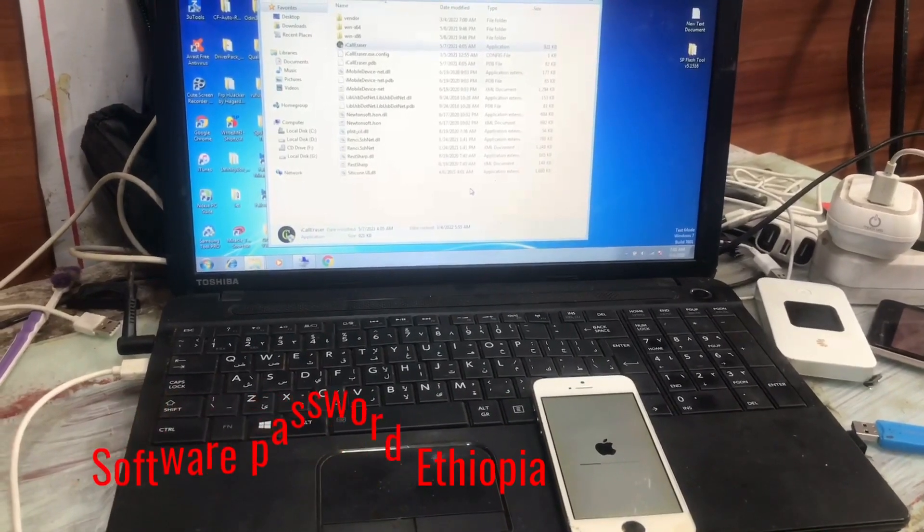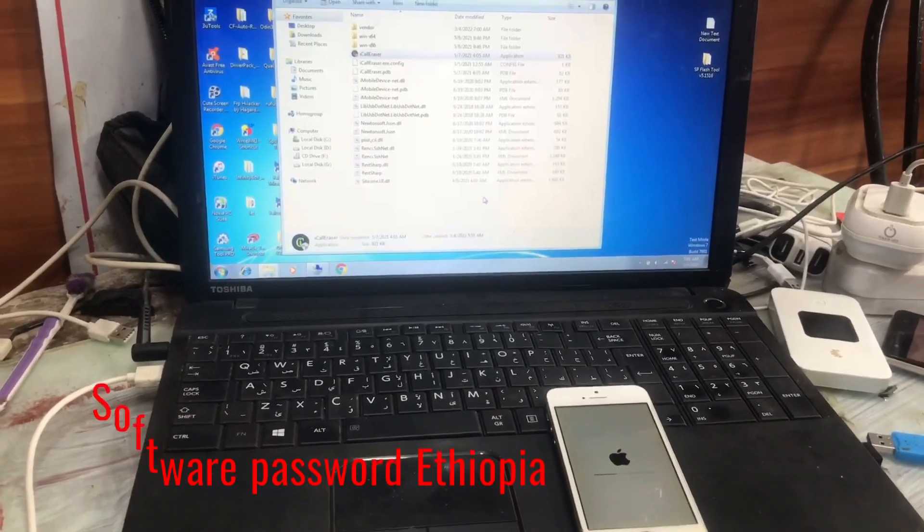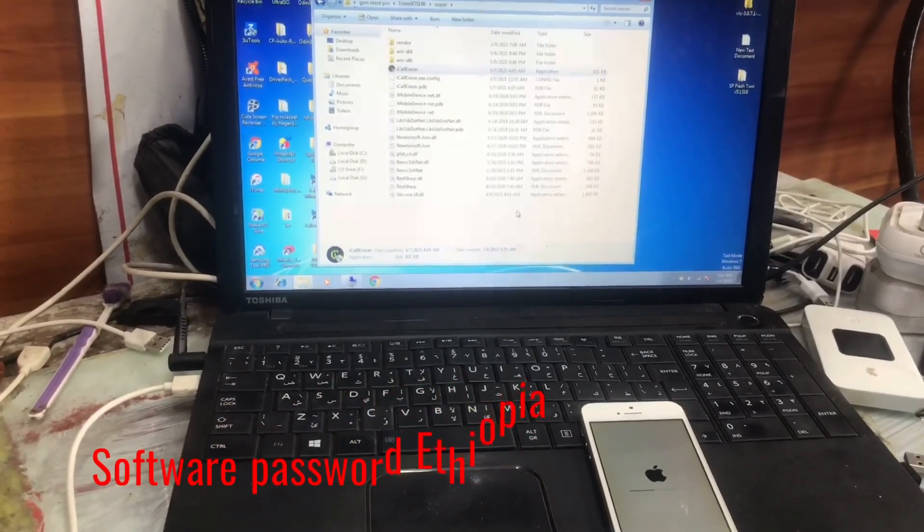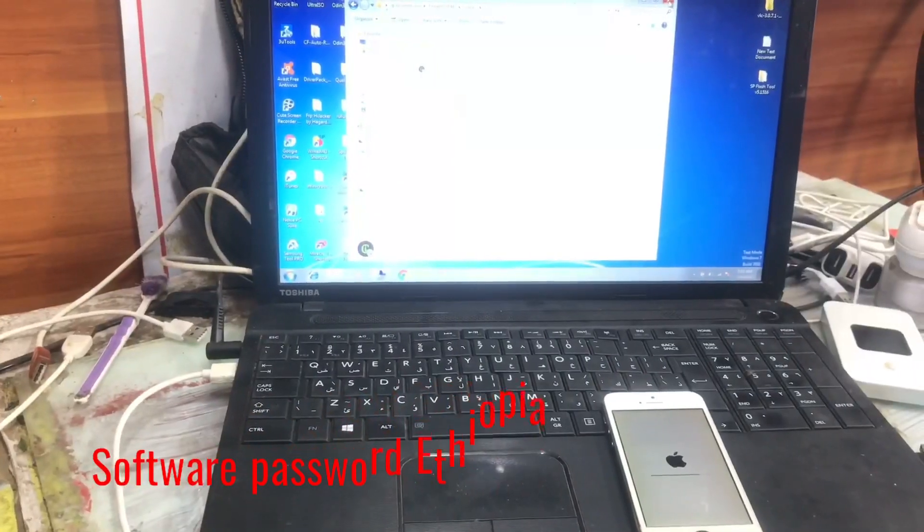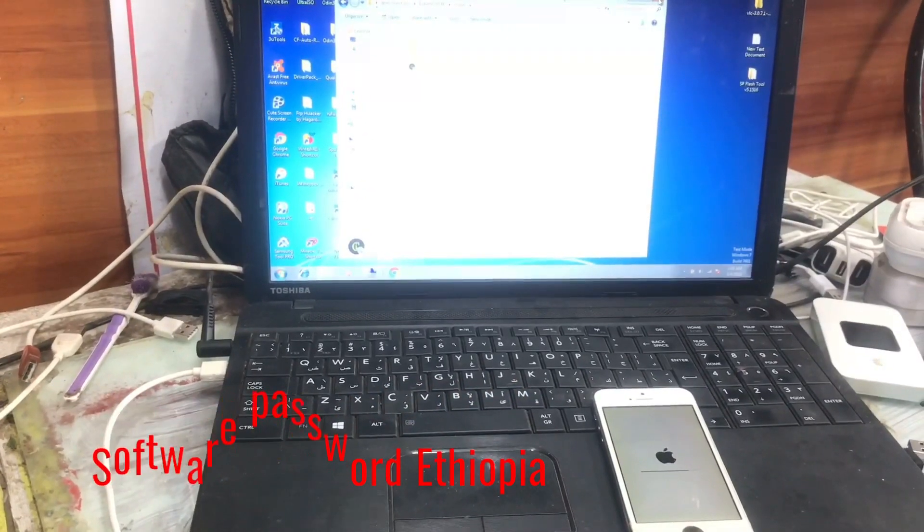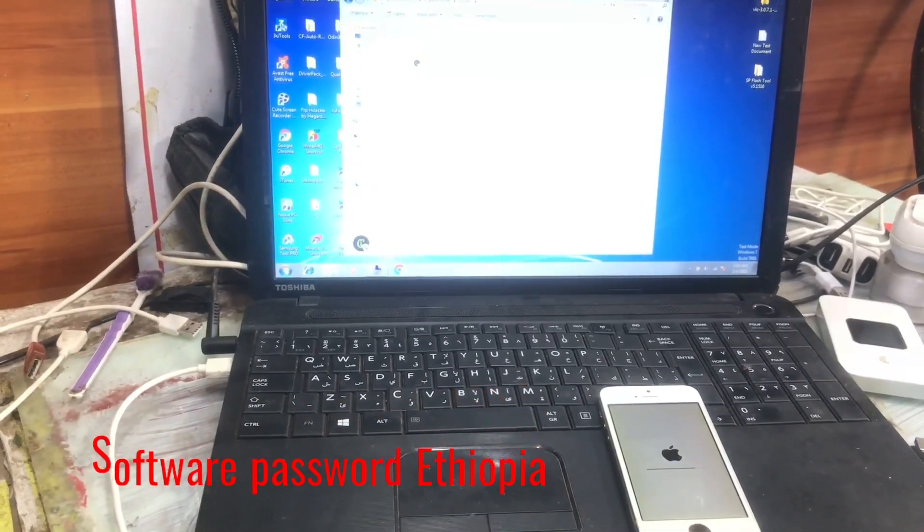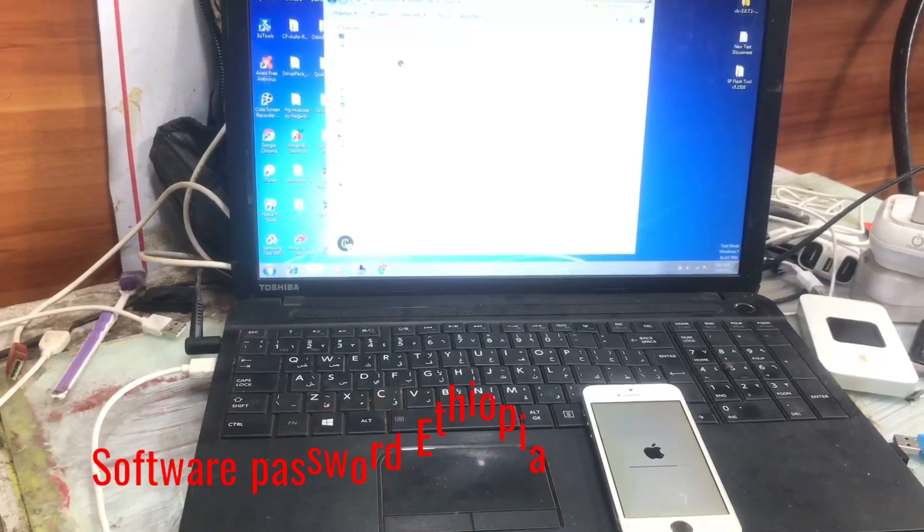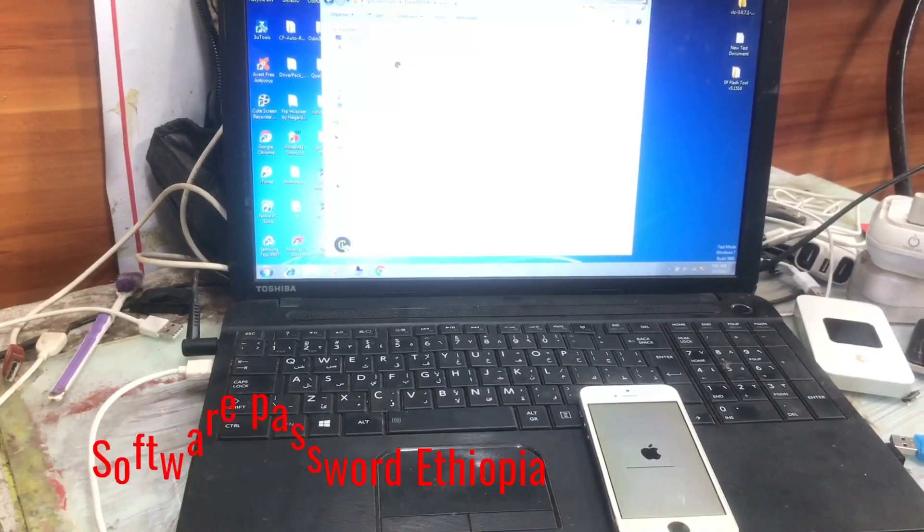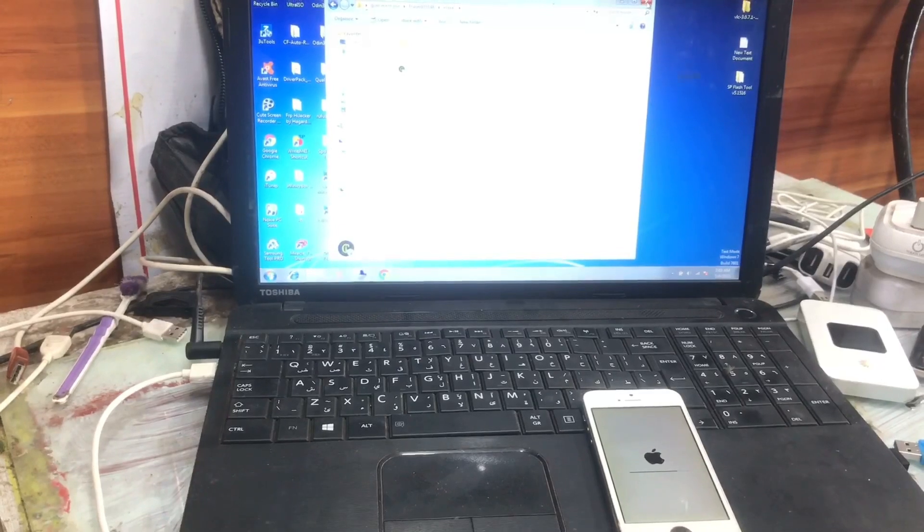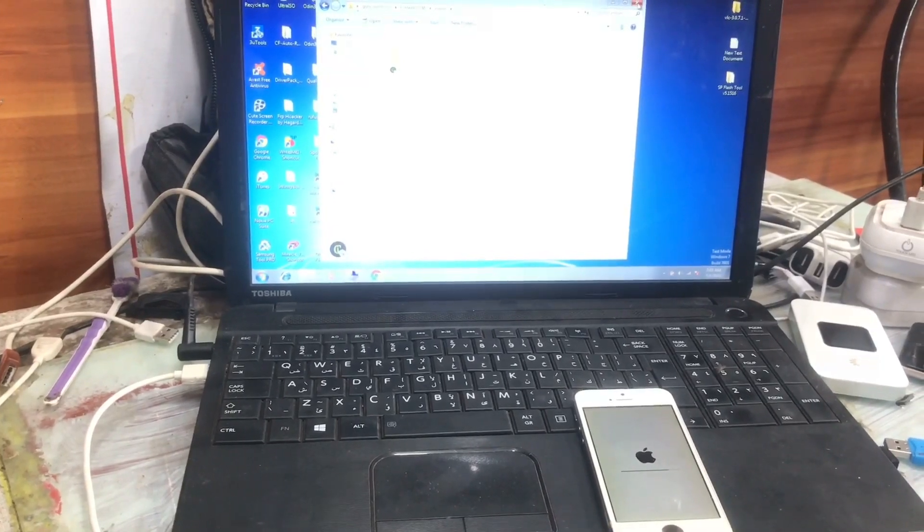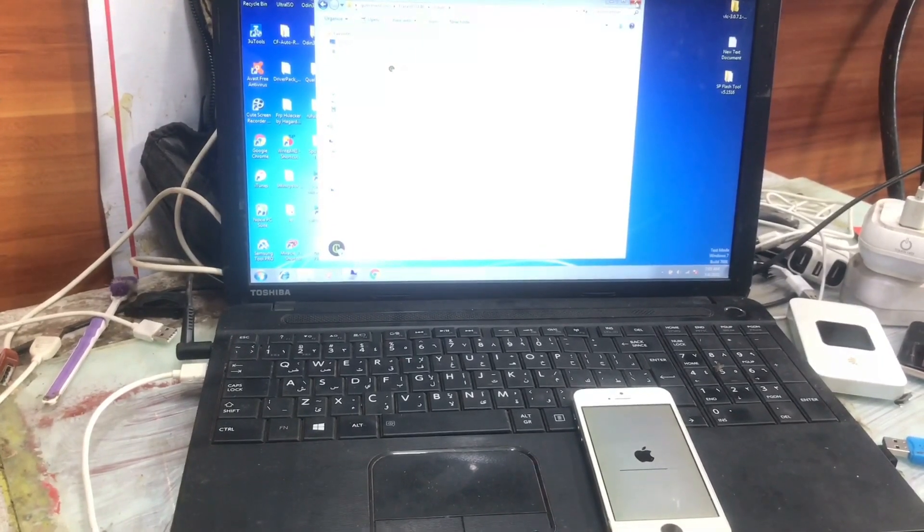Again we have to jailbreak it after the hello screen is open. This method is only for passcode device or disabled iPhones. If you want to bypass untethered or hello screen, you can watch my another video in my channel.